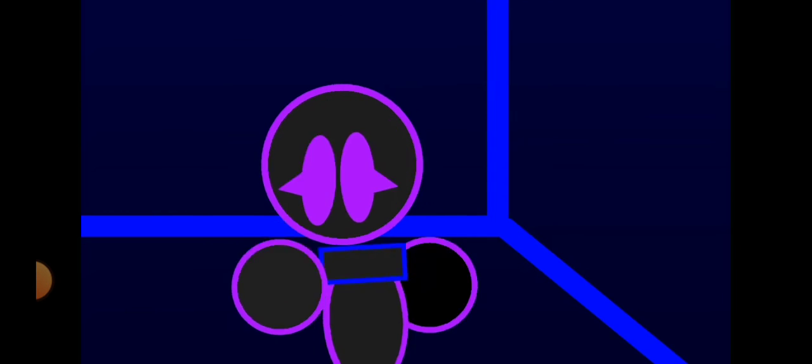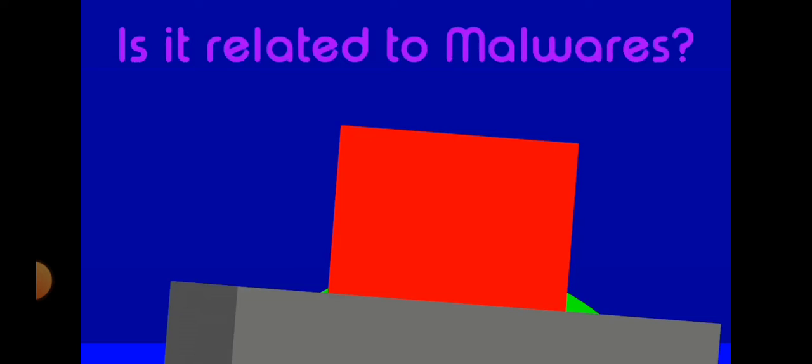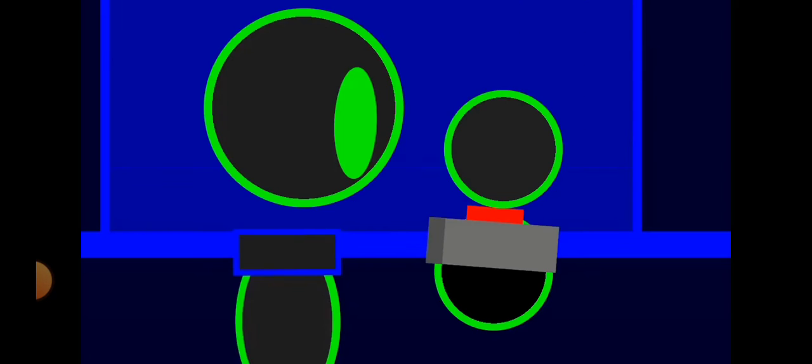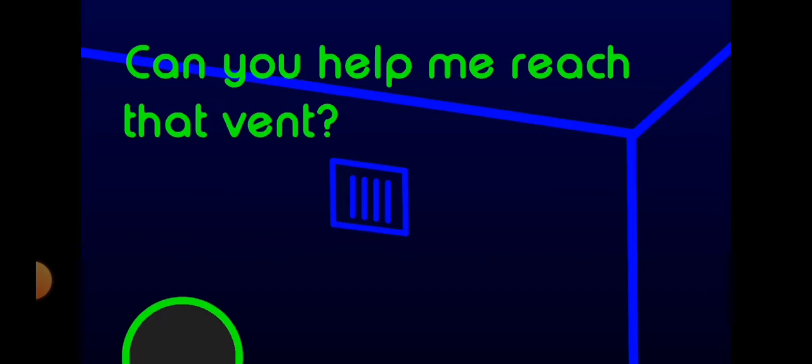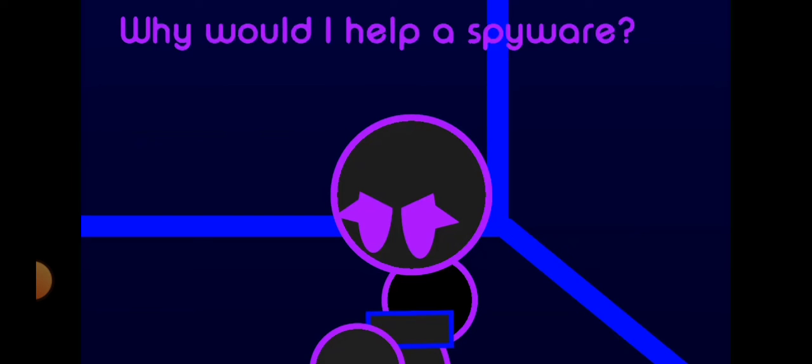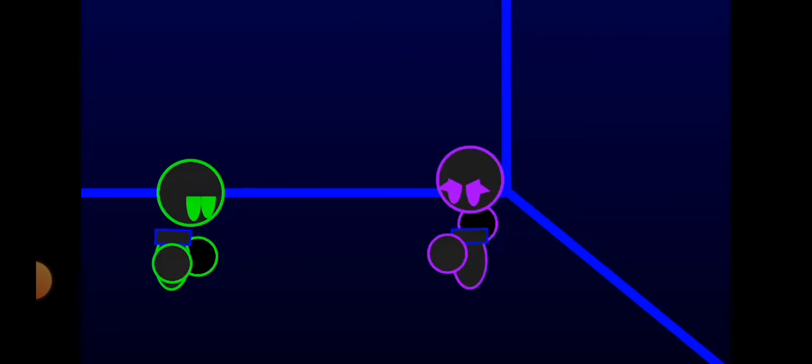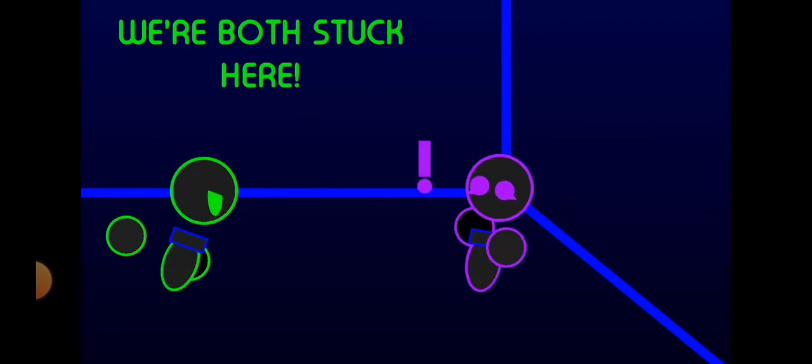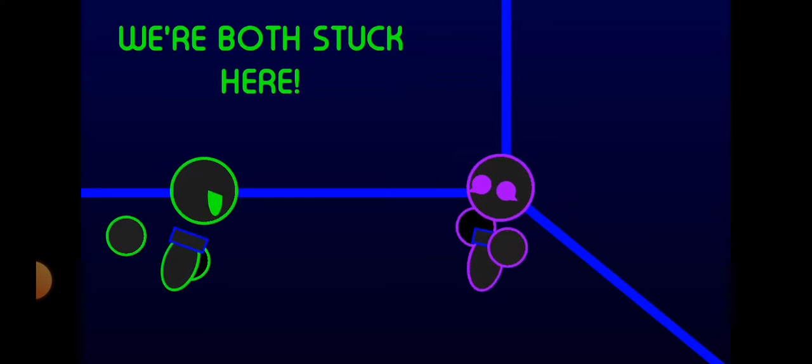Guess. Is it related to malware? Anyways, can you help me reach that vent? Why would I help a spyware? They're both stuck here.